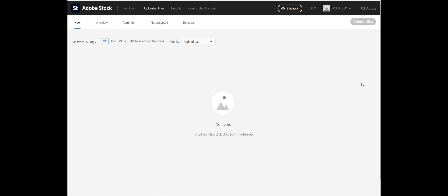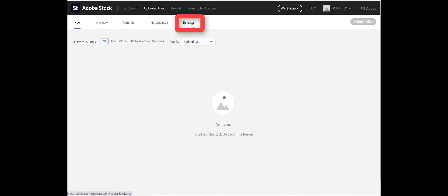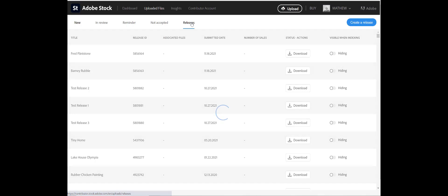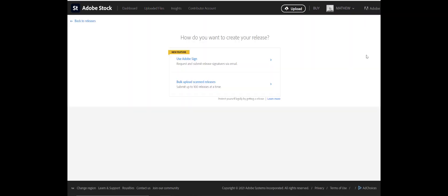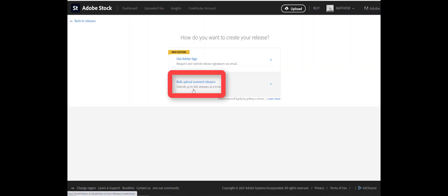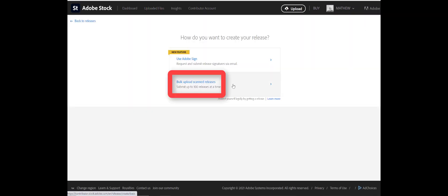Visit the Adobe Stock Contributor Portal. Click the Uploaded Files tab found near the top of the portal to get to this page. Once here, click the Releases tab. From the Releases tab, click the blue Create a Release button followed by Bulk Upload Scanned Releases.